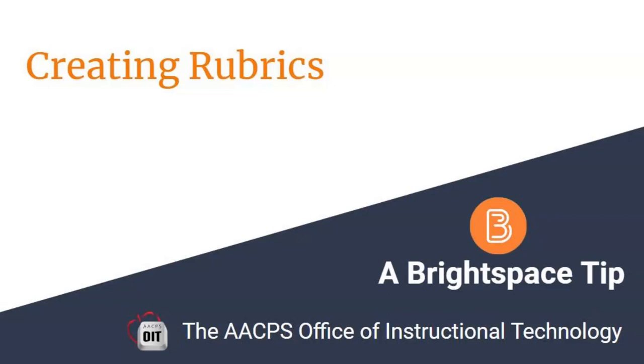Rubrics in Brightspace. A Brightspace tip brought to you by the Anne Arundel County Public Schools Office of Instructional Technology.